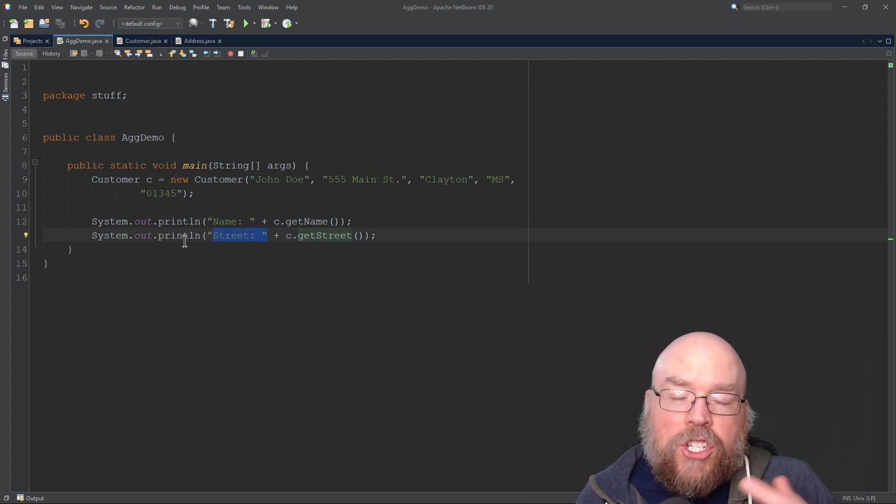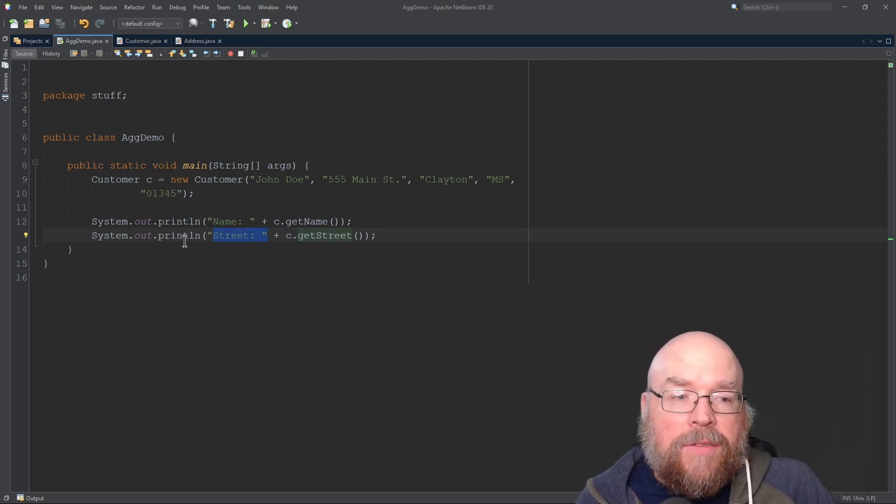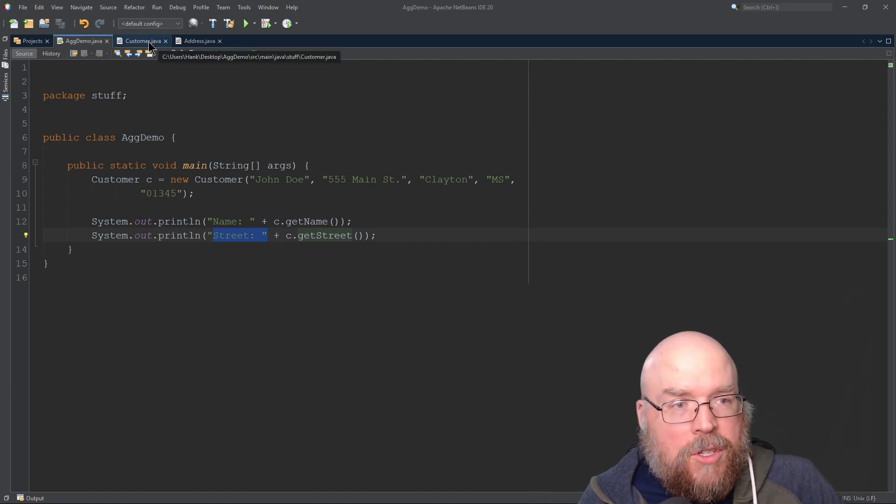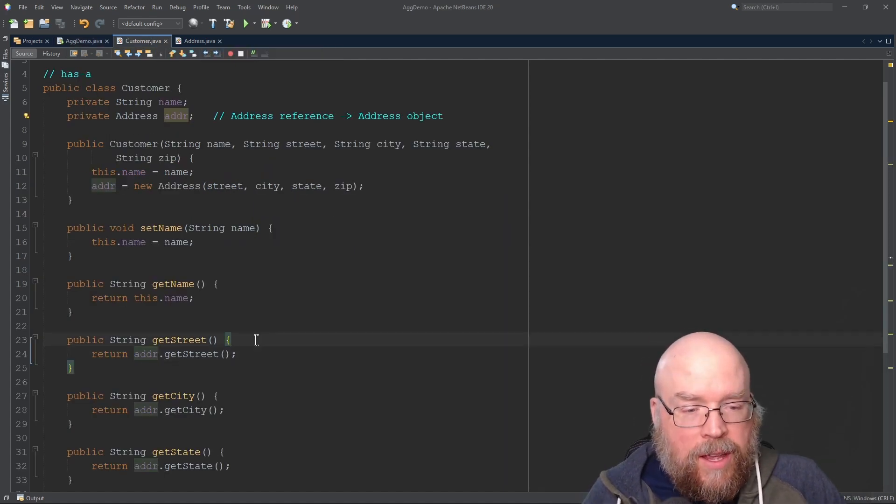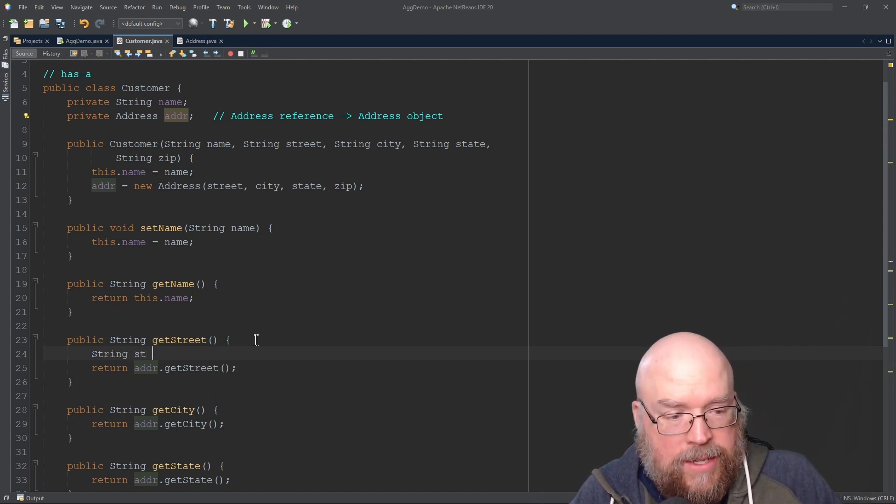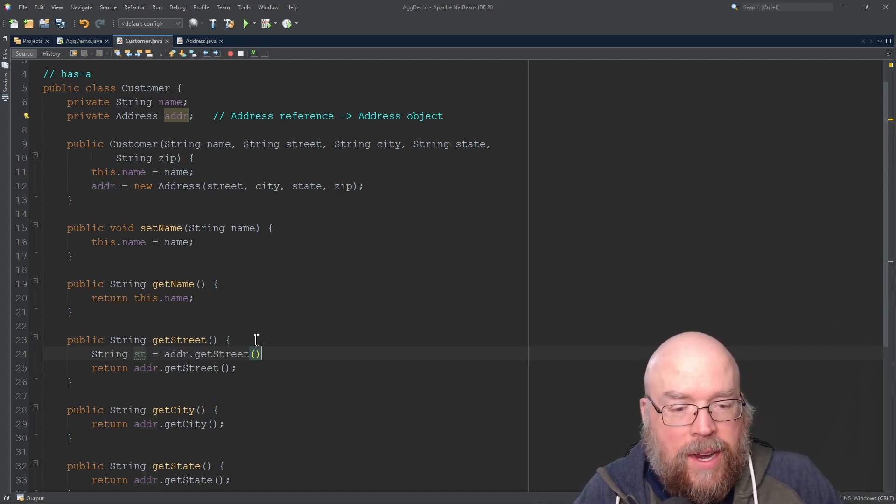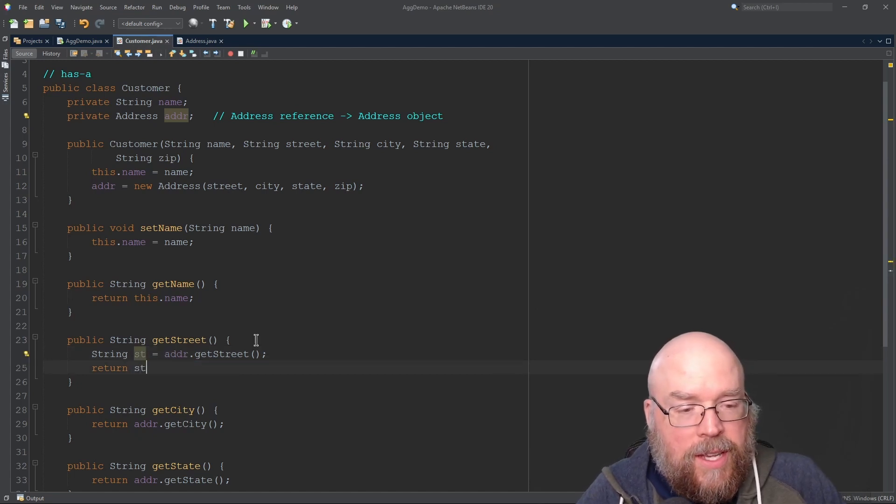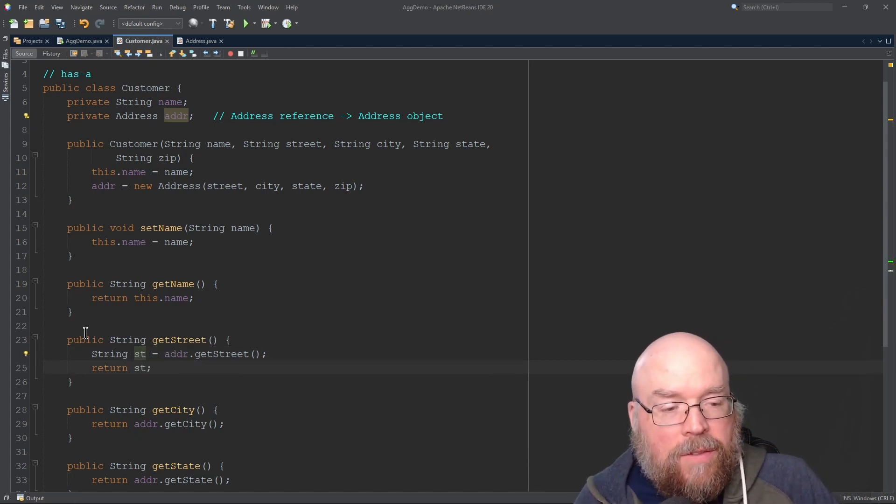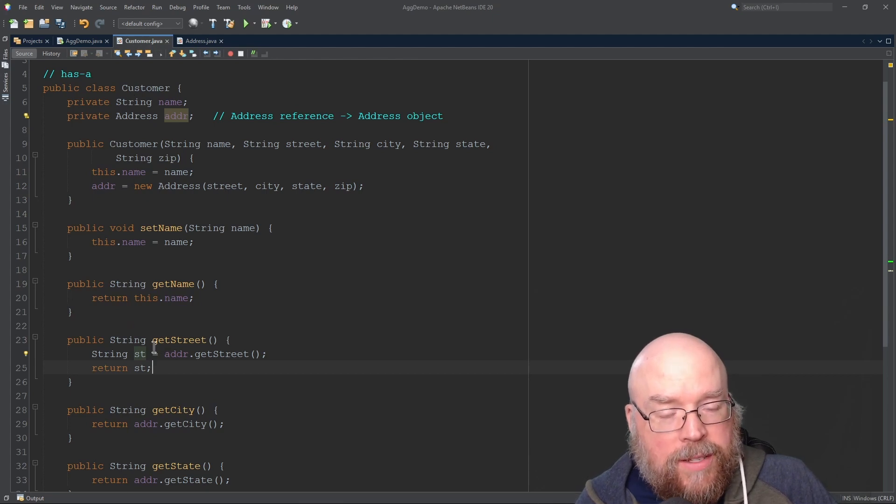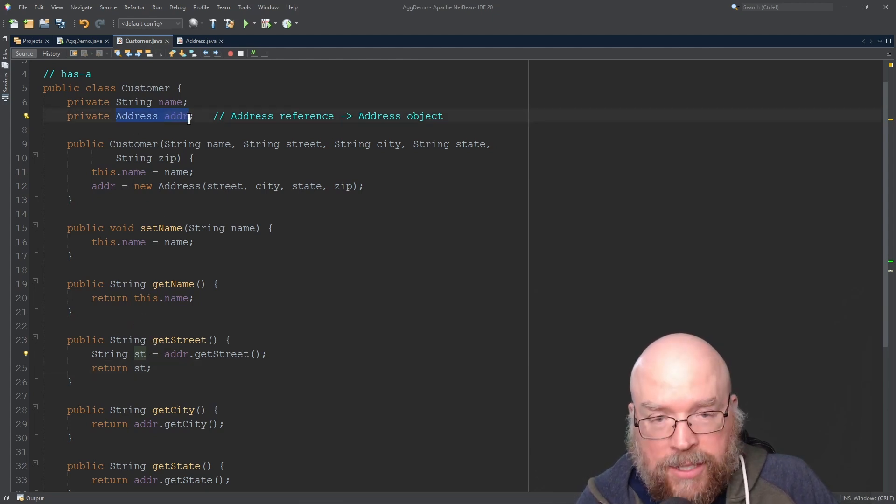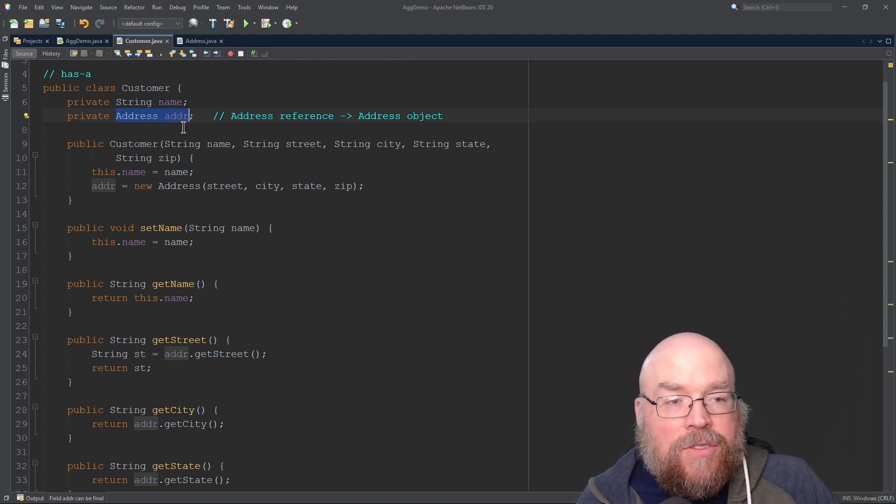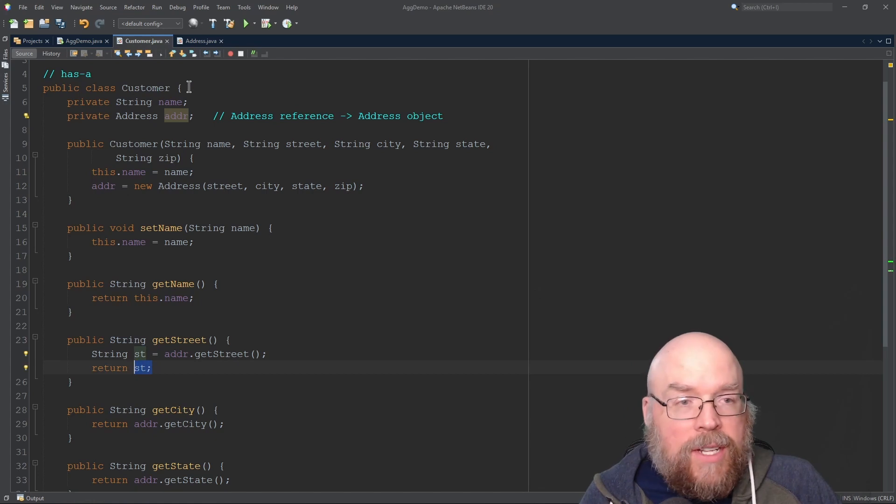We have this chain of calls - these different objects all interacting with each other. Maybe we can make this a little more clear if we do something like this: string st equals address.getStreet, and then we return the st. It's a chain of events - ask customer for the street, and it turns around and asks the Address object that it has to get the street it's storing and then takes that and returns it.